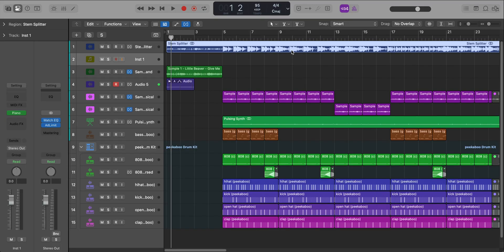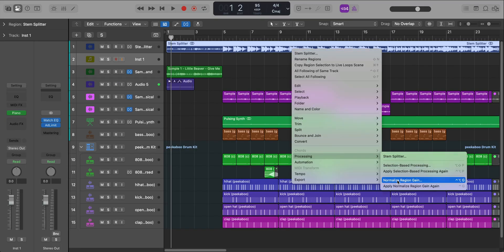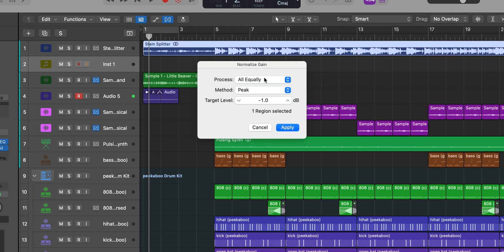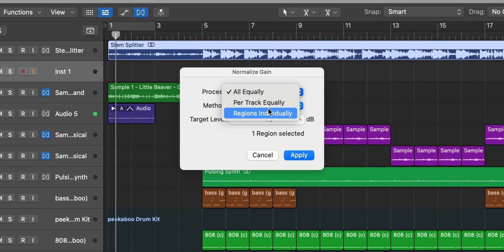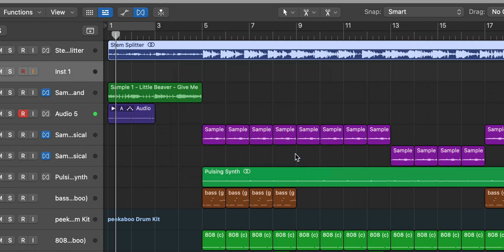You can now also normalize regions in Logic. Just go down to processing and go to normalize region gain. You have some settings that you can adjust to your normalizing needs and just go ahead and hit apply.